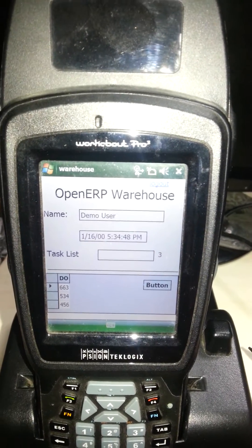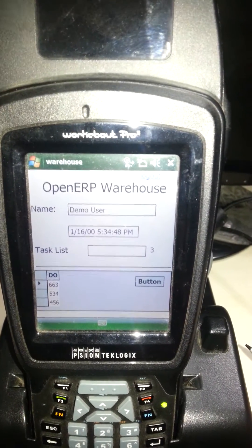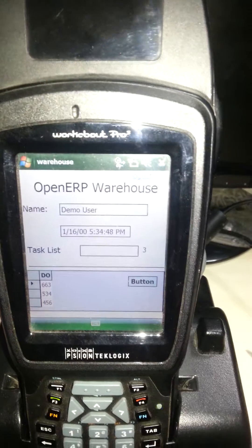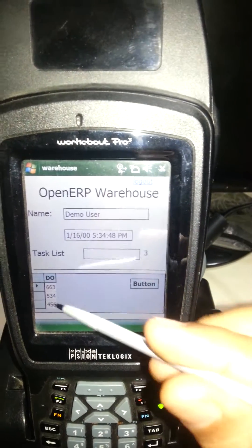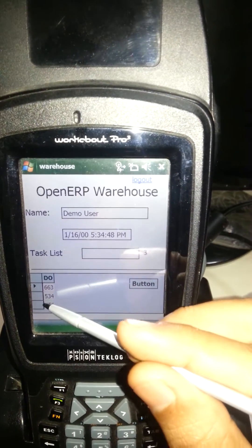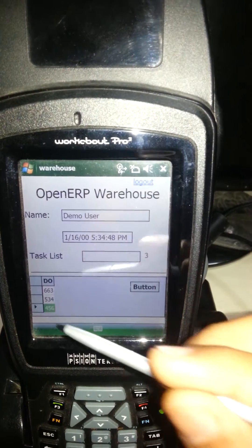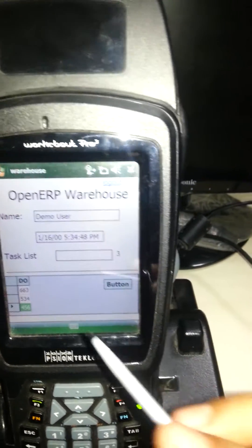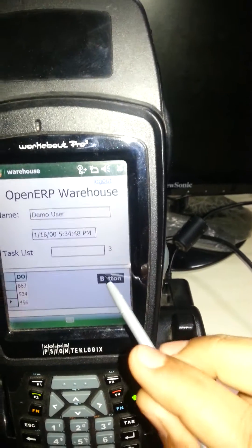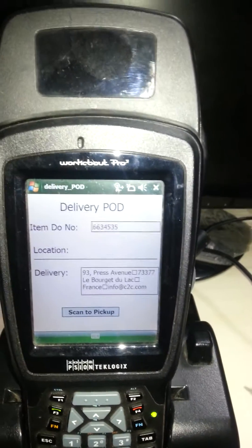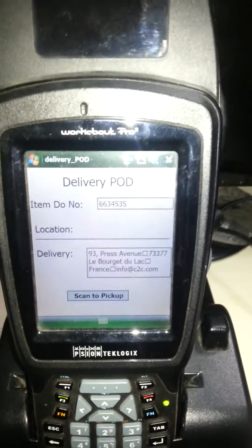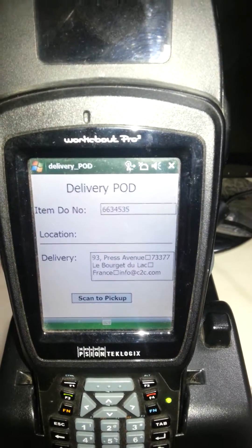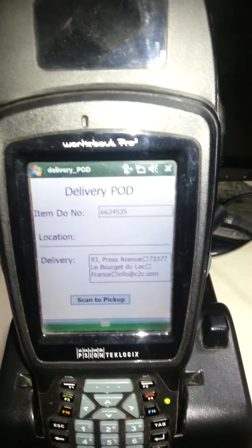The task list search box is for searching different delivery orders. You can select delivery orders by clicking on the delivery order. Click this button and you will get the delivery order reference number and item number.